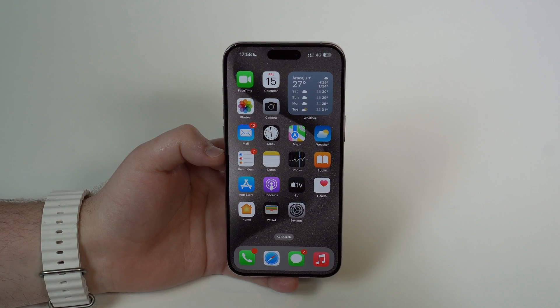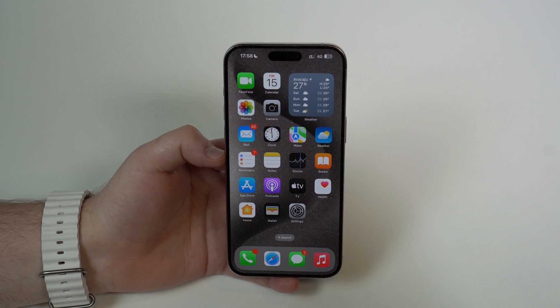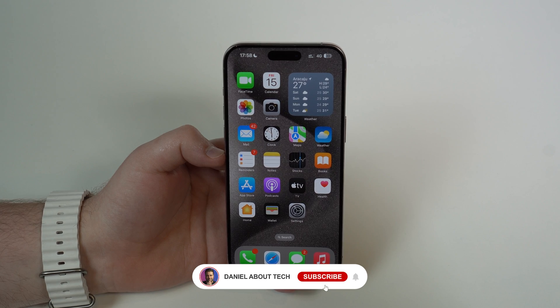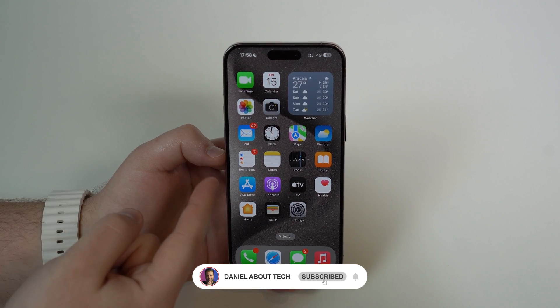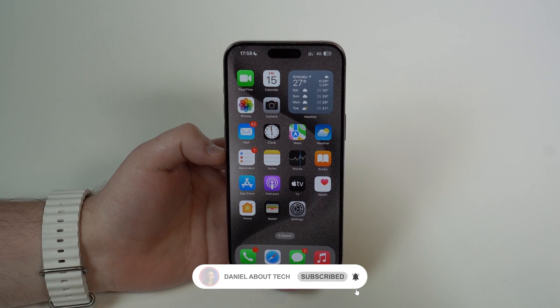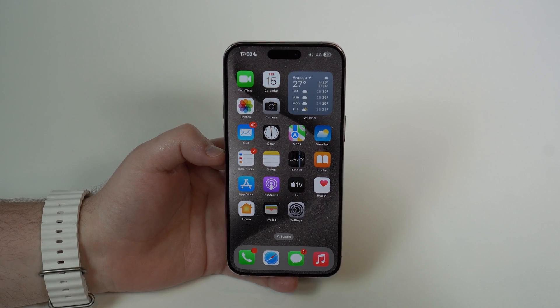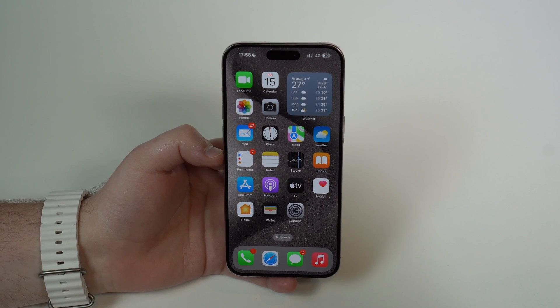And so that's it. Those are all my tips on how to fix an iPhone that's running slow. Thanks a lot for watching, and I'll see you in the next video. Bye-bye.